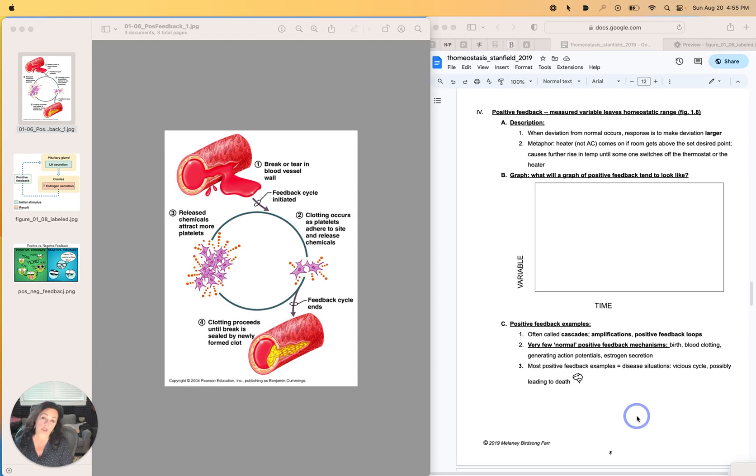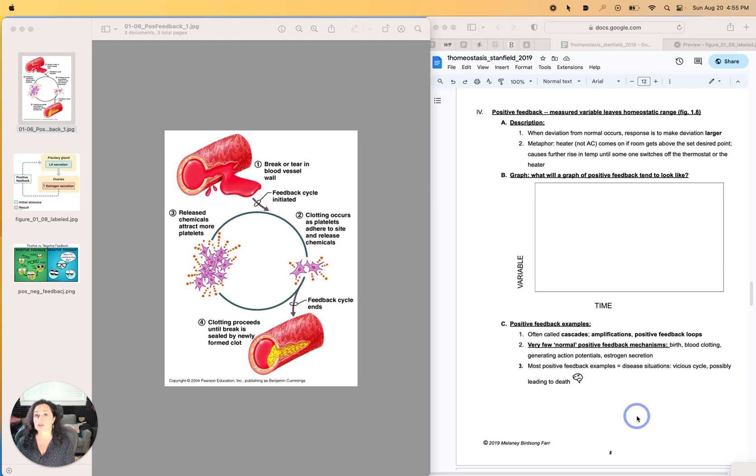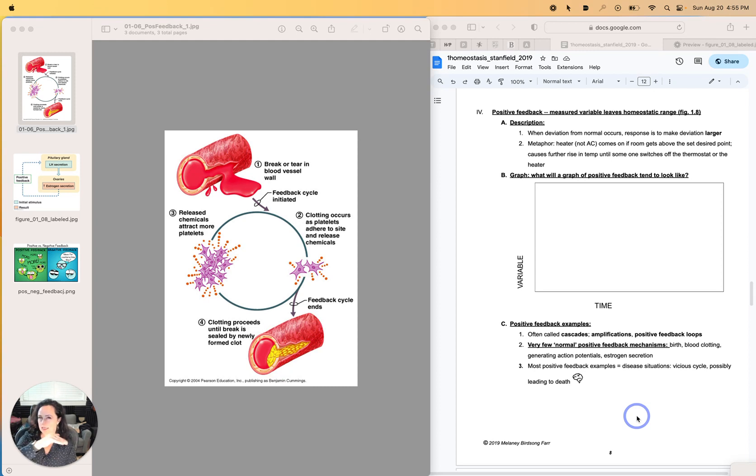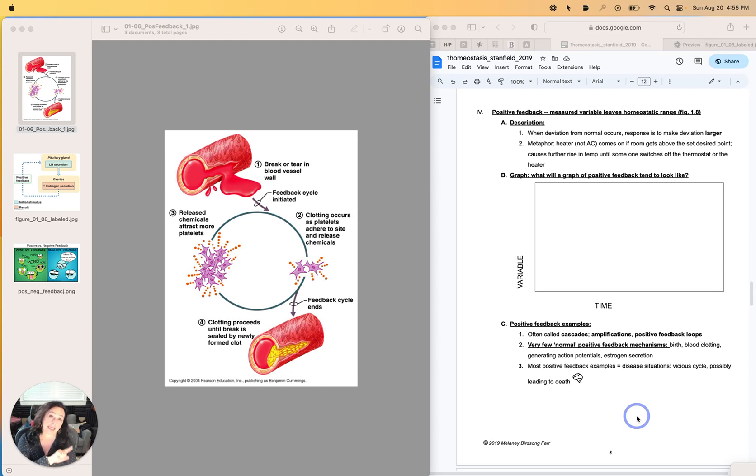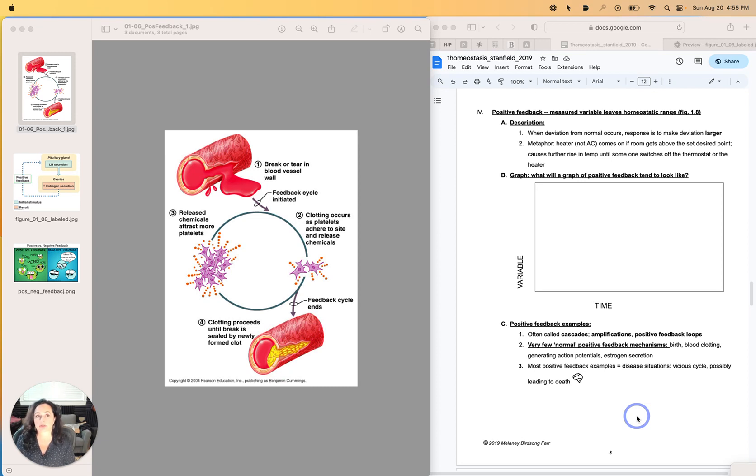For instance, if it starts getting too warm in your home, and negative feedback metaphorically would serve to turn on the air conditioner to bring the temperature back near the desired range, positive feedback would turn on the heater to add to the direction it was going. So that variable is not maintaining homeostasis when this is going on.